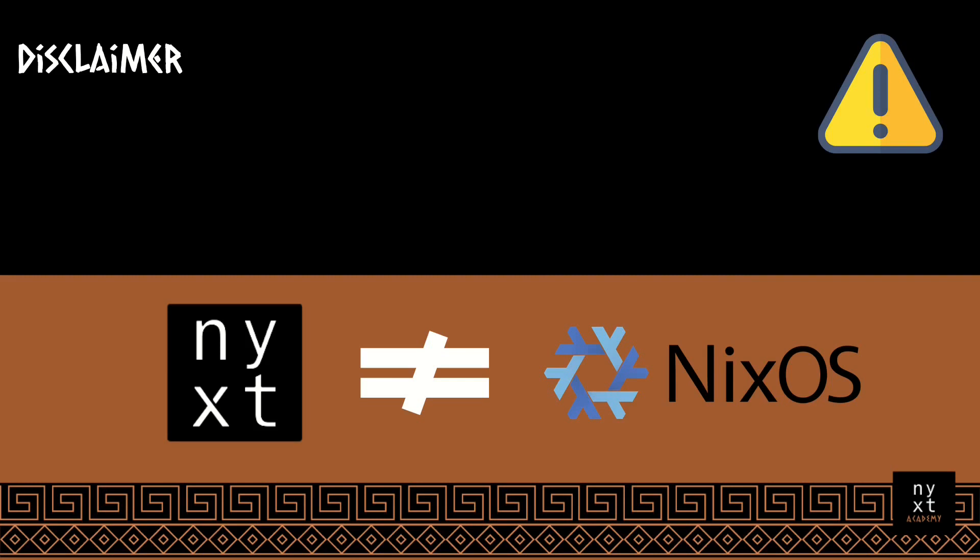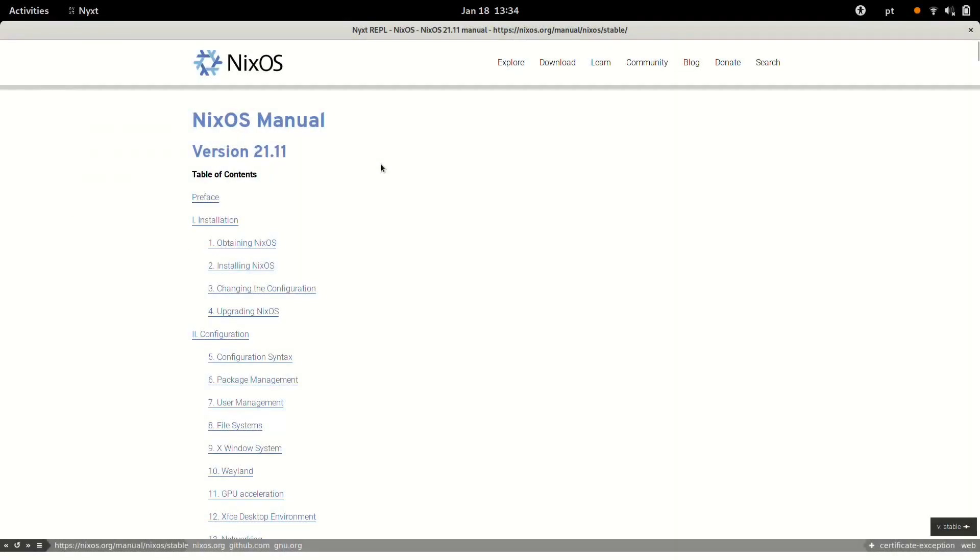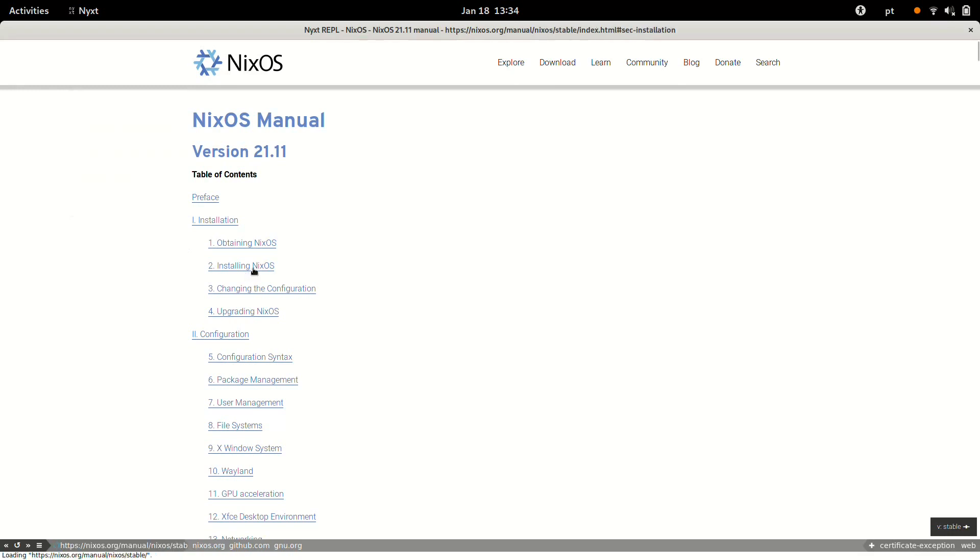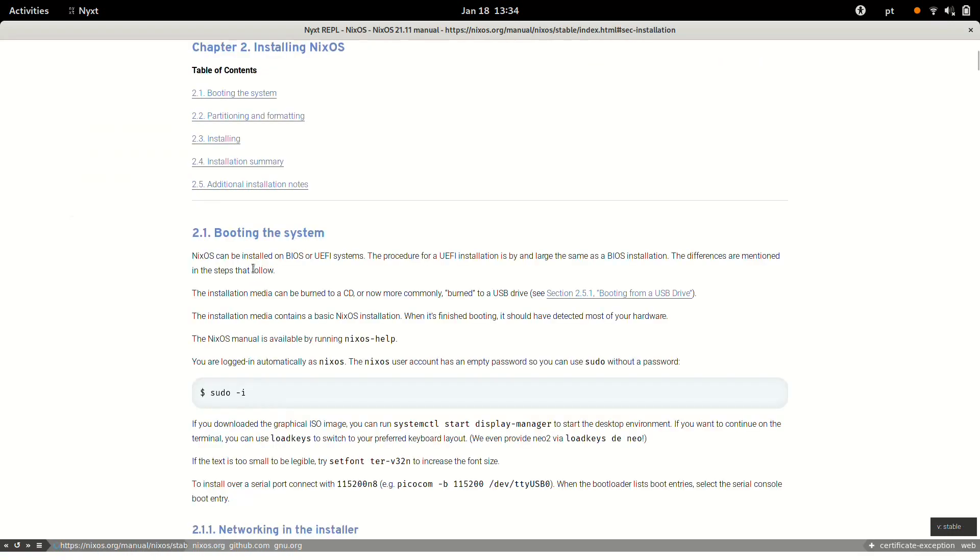Okay, so let's go to the NixOS manual. I already have my NYXT browser running, and the second section there is something about installing NixOS that I would like to take some notes.